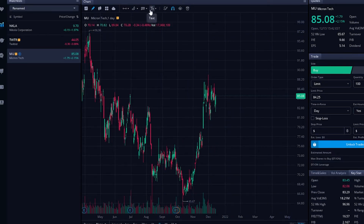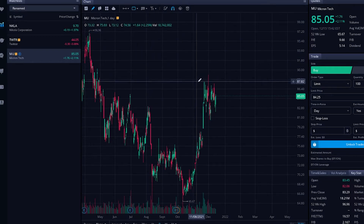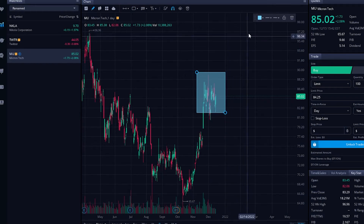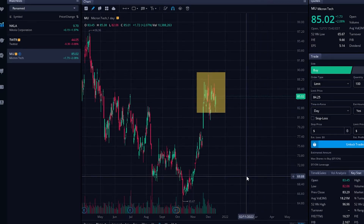Some of the other tools in there — if we wanted to use a rectangle, we could highlight a section of the chart. We could also change the color of that if it was a little too bright, and maybe change the intensity of it.